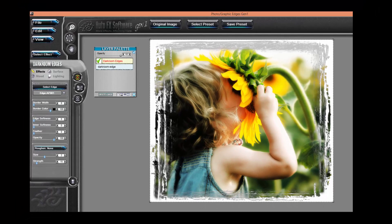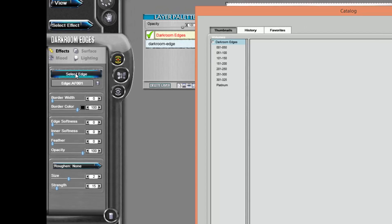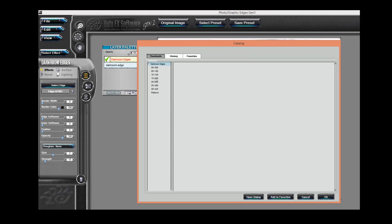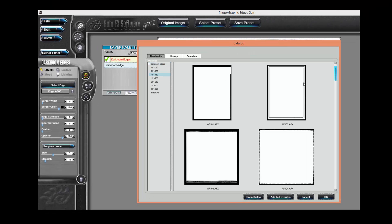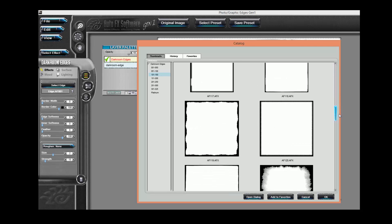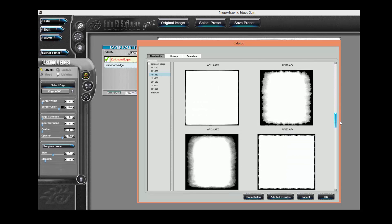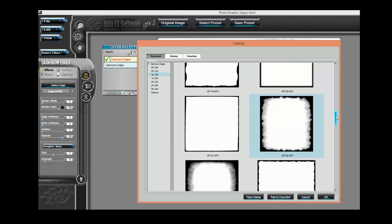To change the default edge effect, just simply go over to the Select Edge button, click on it, and a catalog of effects appear showing you the various edges that you can choose from. In this case, I'm going to select this edge.